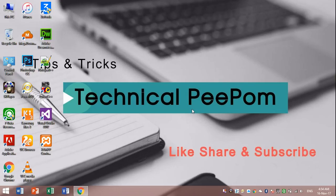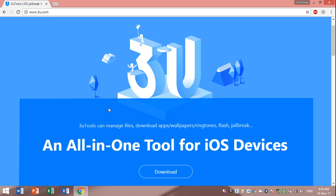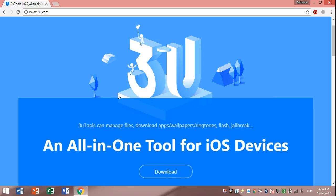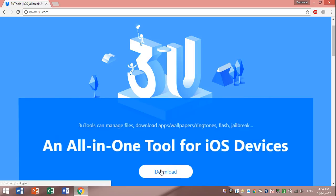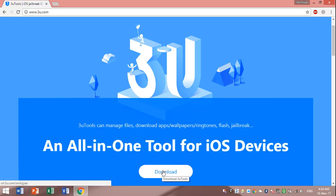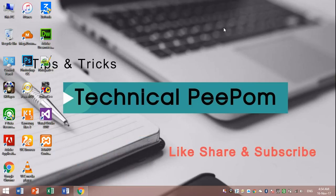Hi friends, welcome to Technical PeePom. Before starting this video, please subscribe my channel and share with your friends. Let's start. Open a browser, link will be in the description. Click on download button. I have already downloaded.